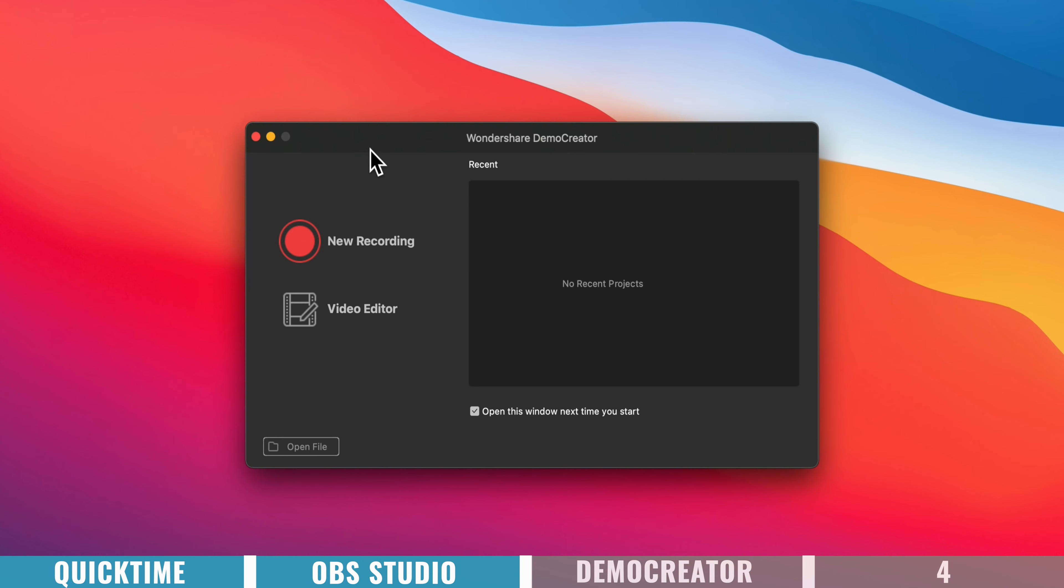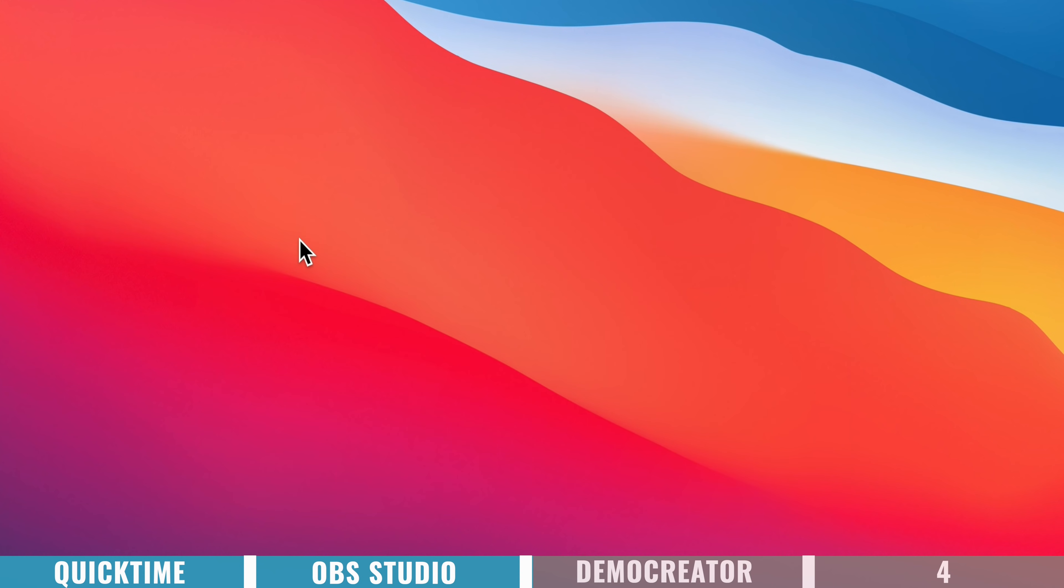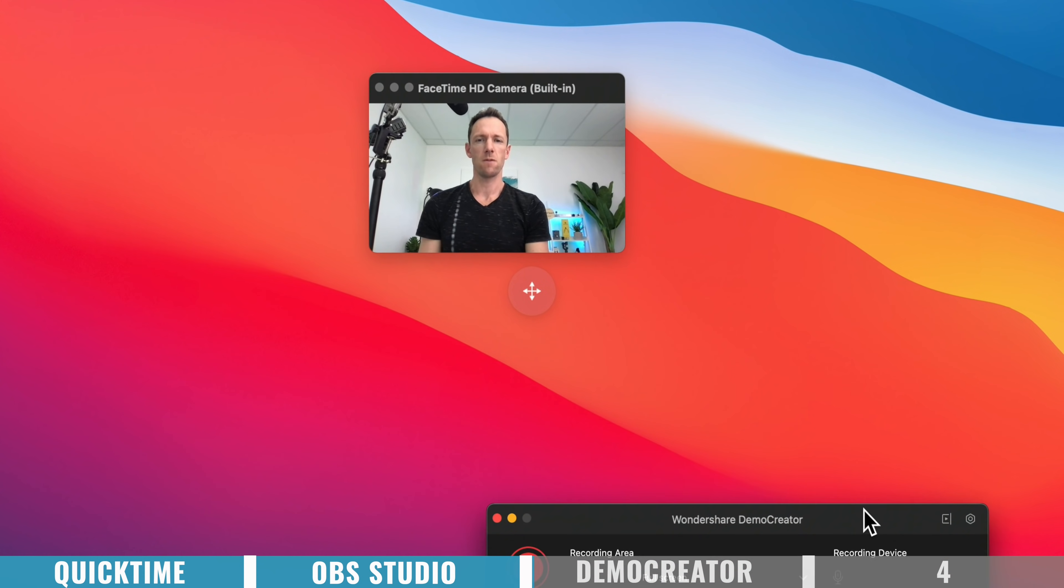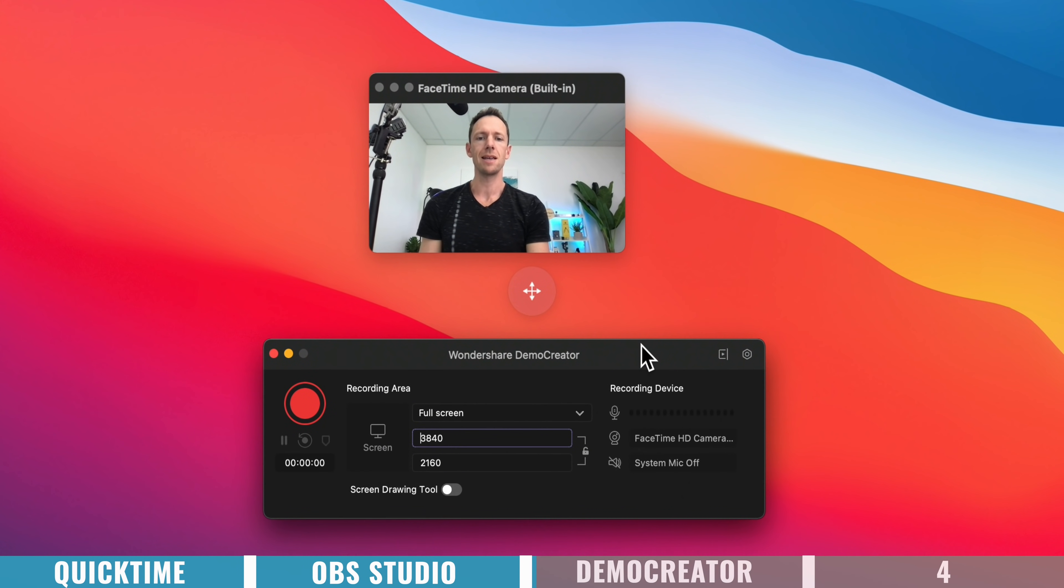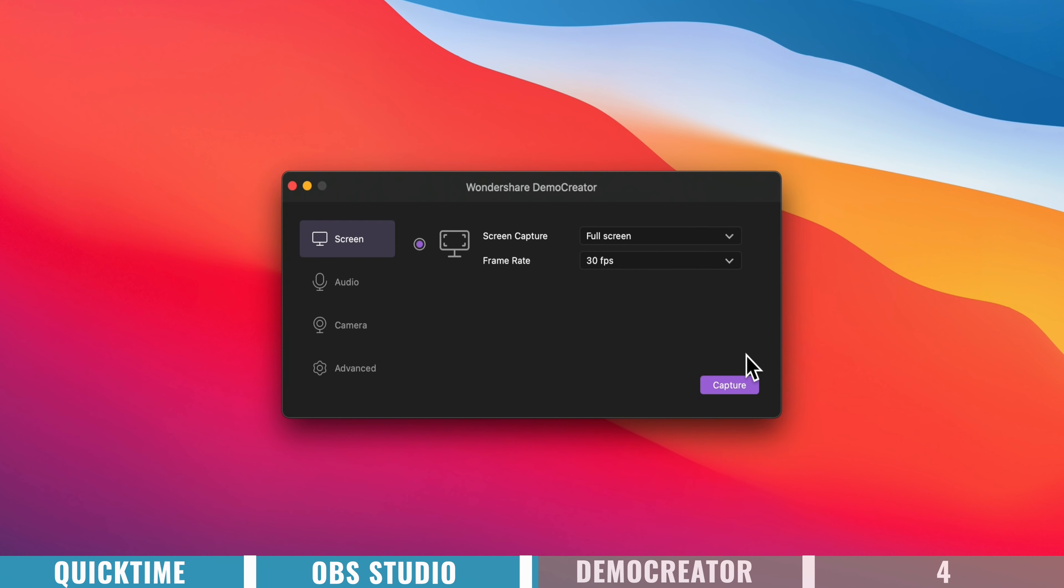So this is what you see when you open up the app, you just want to go to new recording, and once all of this loads, you want to come down here, press this little settings button, to configure everything up.